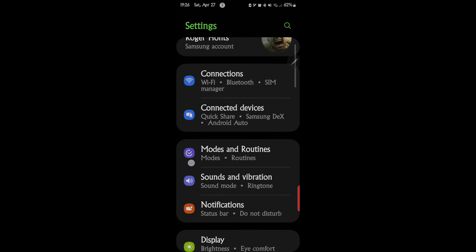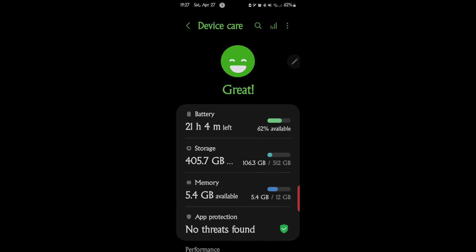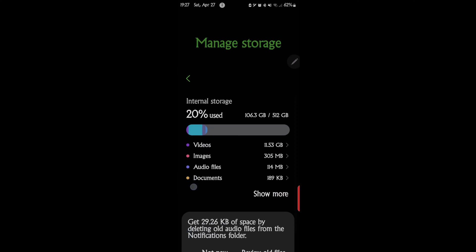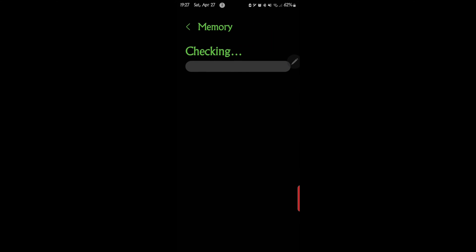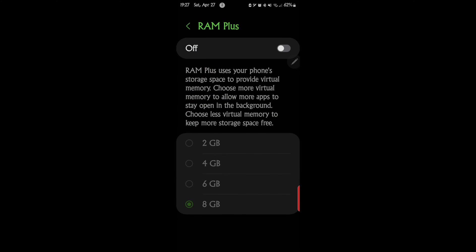Let's go over how to get there one more time. You go to Settings, scroll down to Device Care, go to Memory, scroll down to RAM plus, and that's where you would turn it on or off. I believe it's on by default. In my opinion, if you have an S23 or S24 or newer phone, it's not necessary.